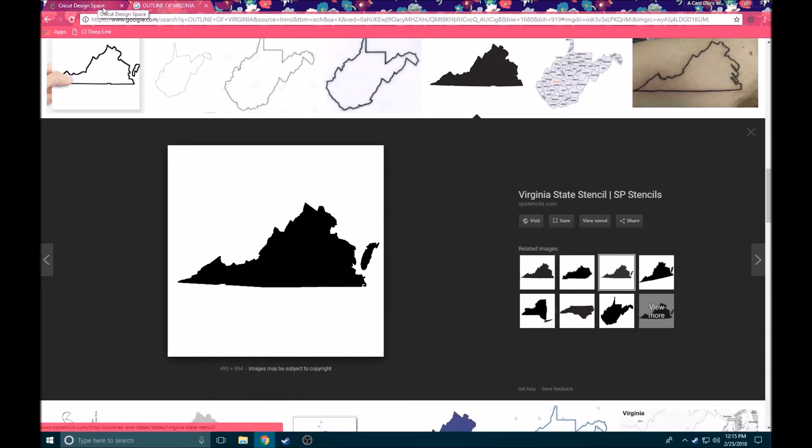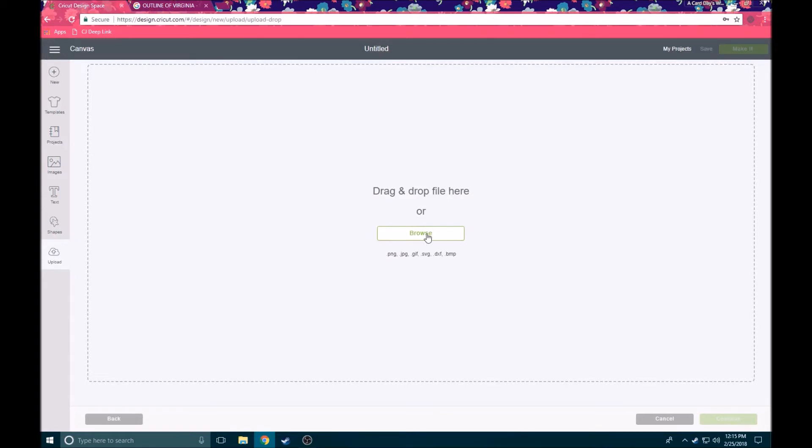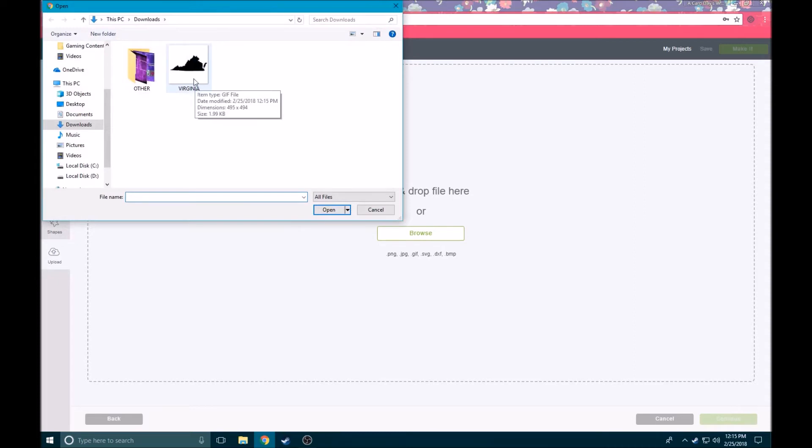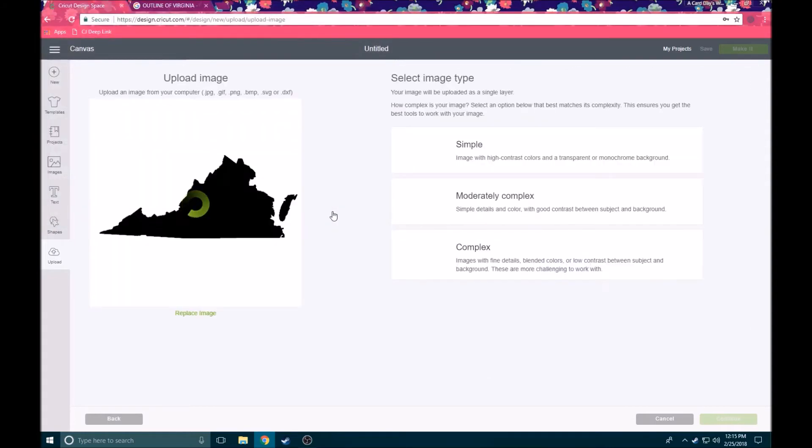So here back on our Design Space screen we're going to go ahead and click browse. And there you can see I have my Virginia outline under my downloads folder, so I just go ahead and click it once, click the open button, and here it is in Design Space.